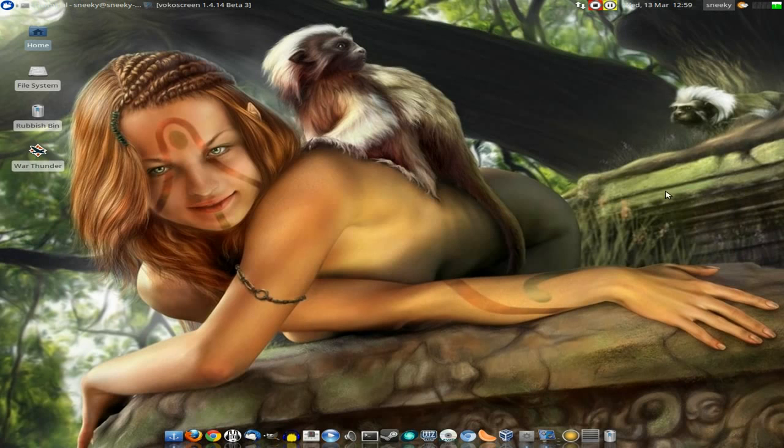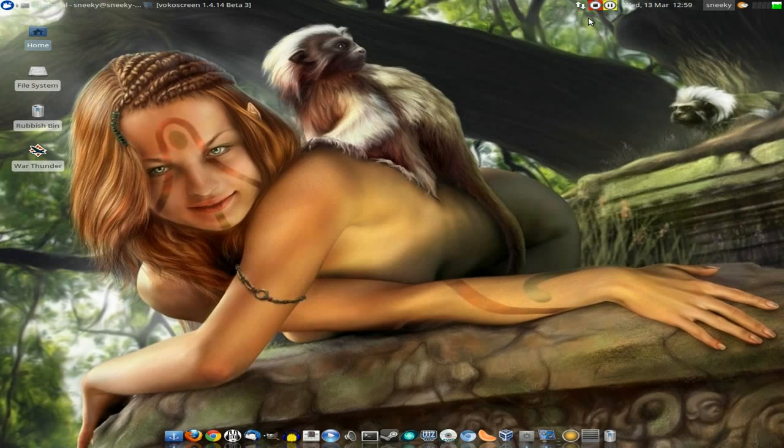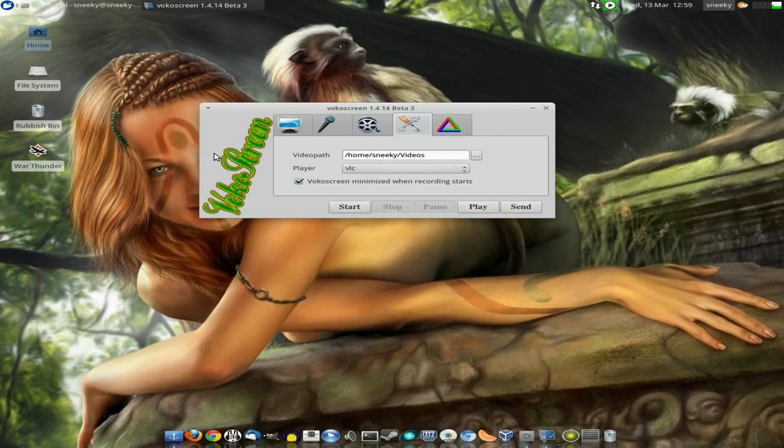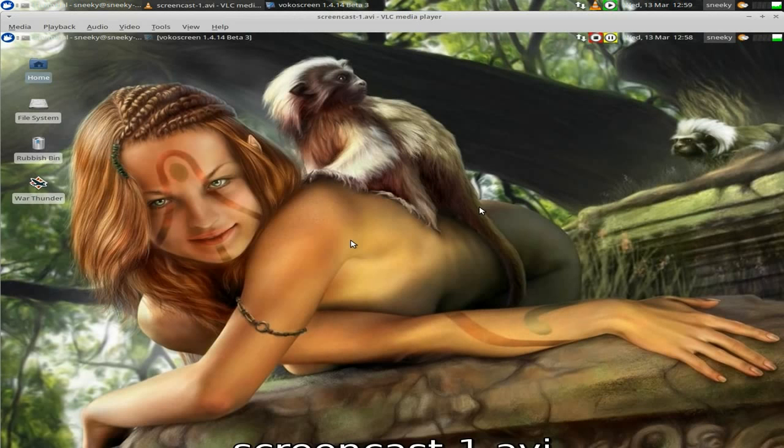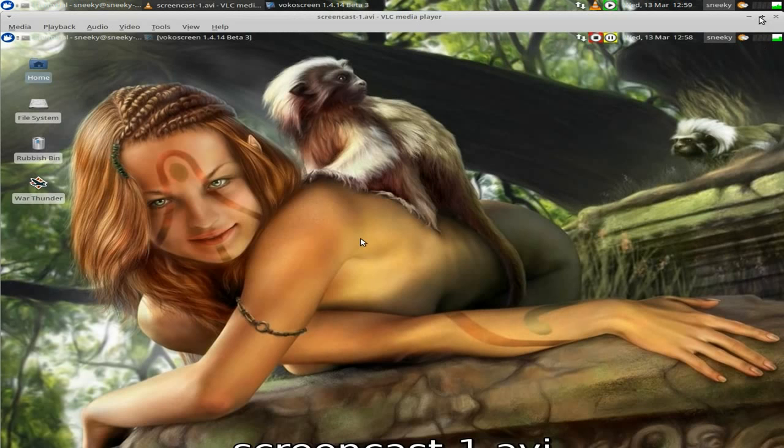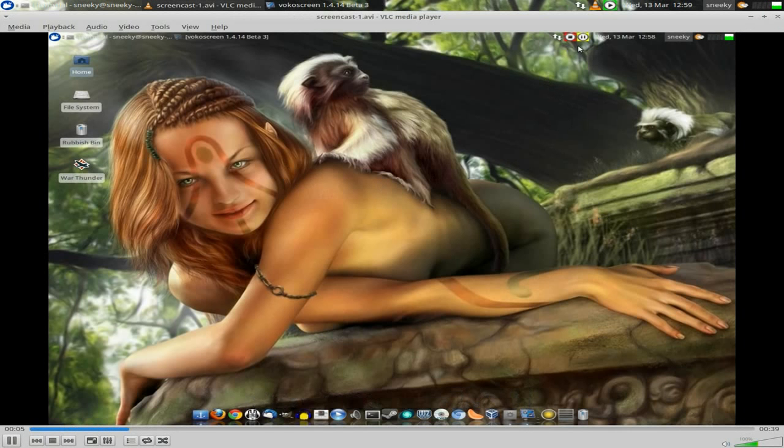It's going to be a really quick video. So I can click on stop, it stops. Lovely. We can open VocoScreen and now we can play. It's going to play using VLC. So I'll make it that size.